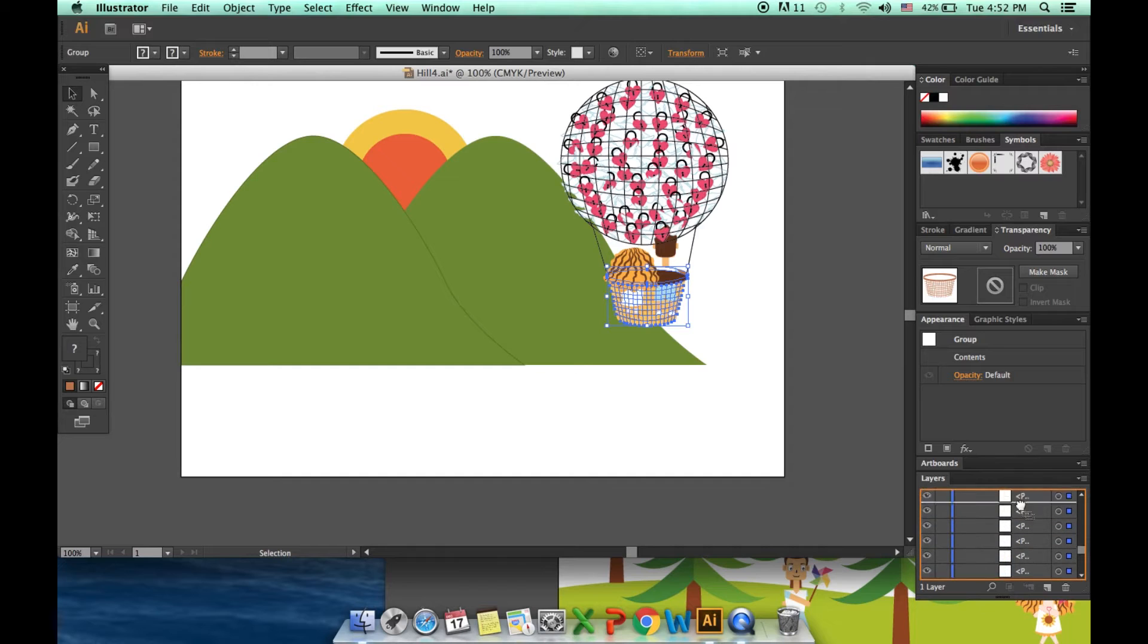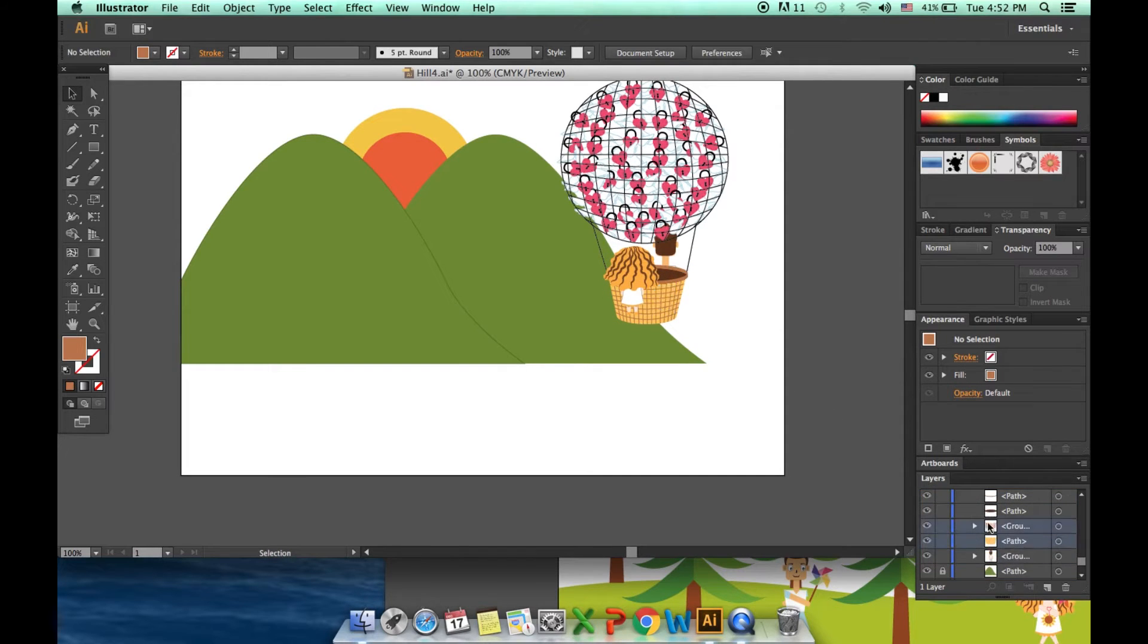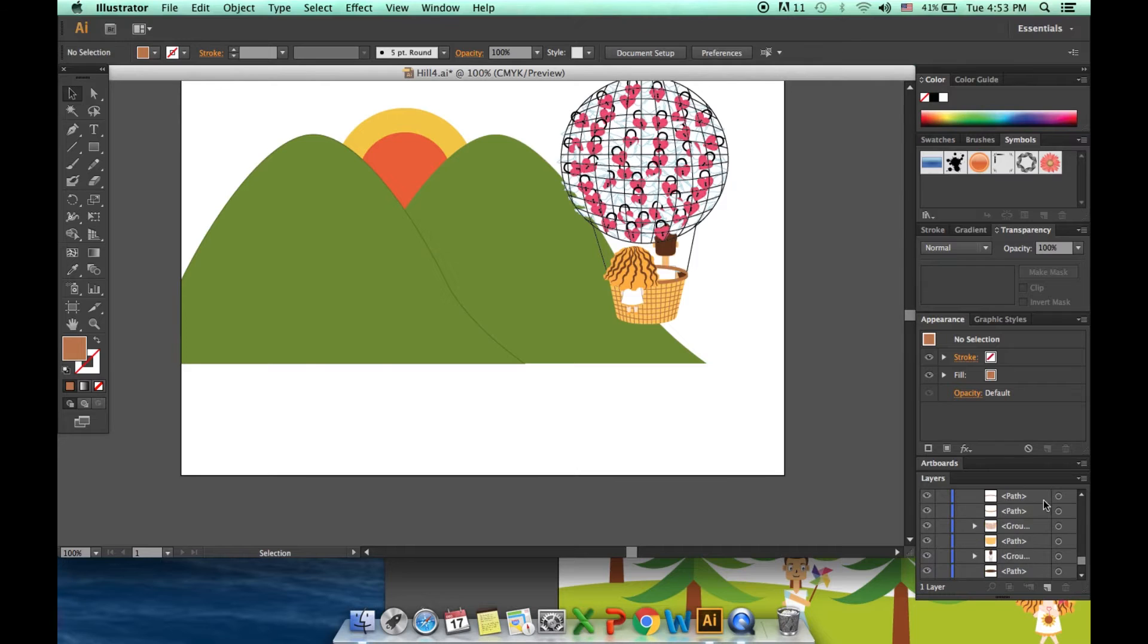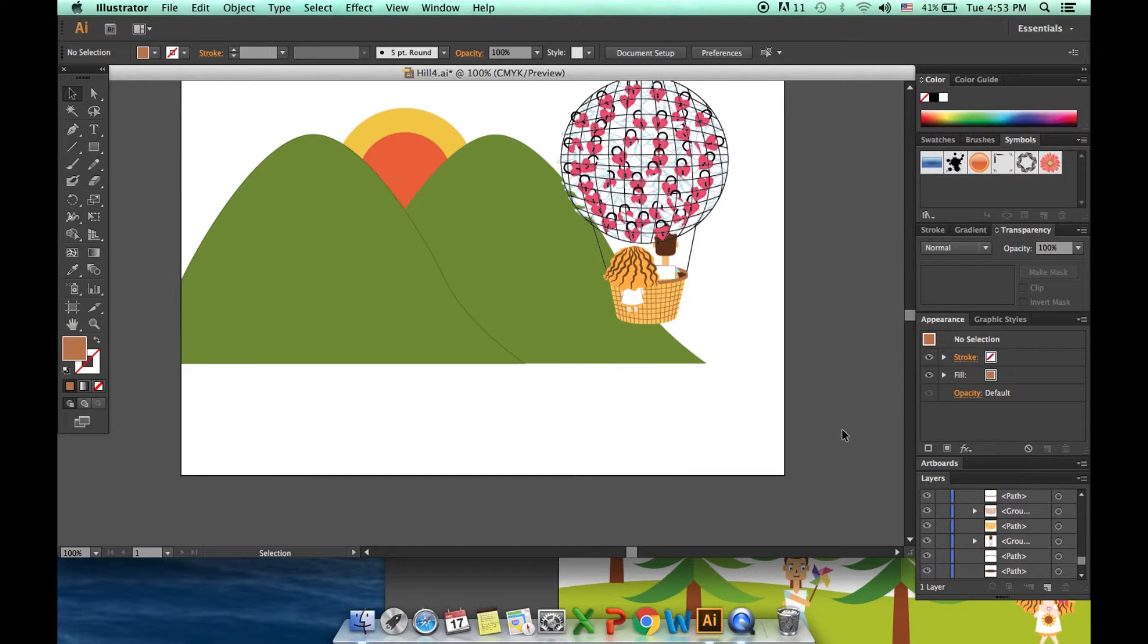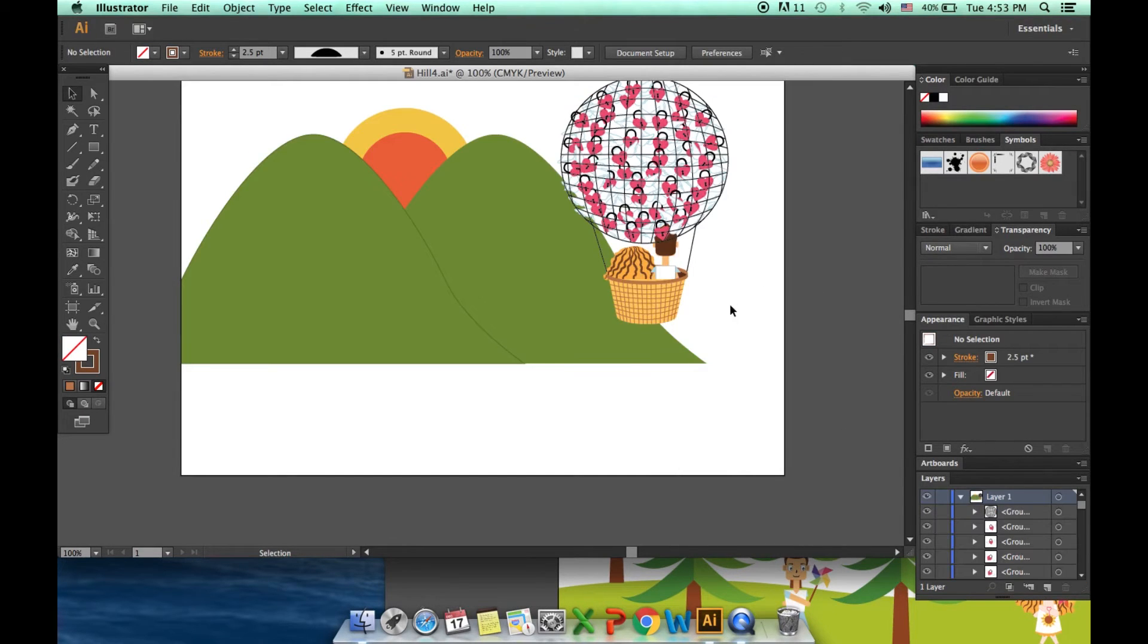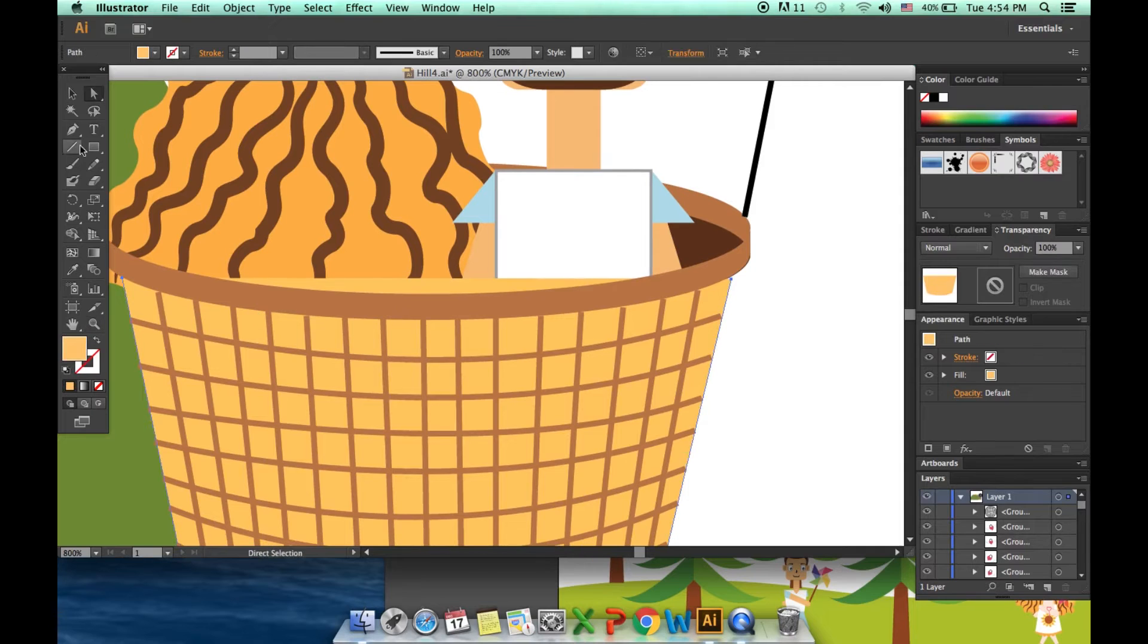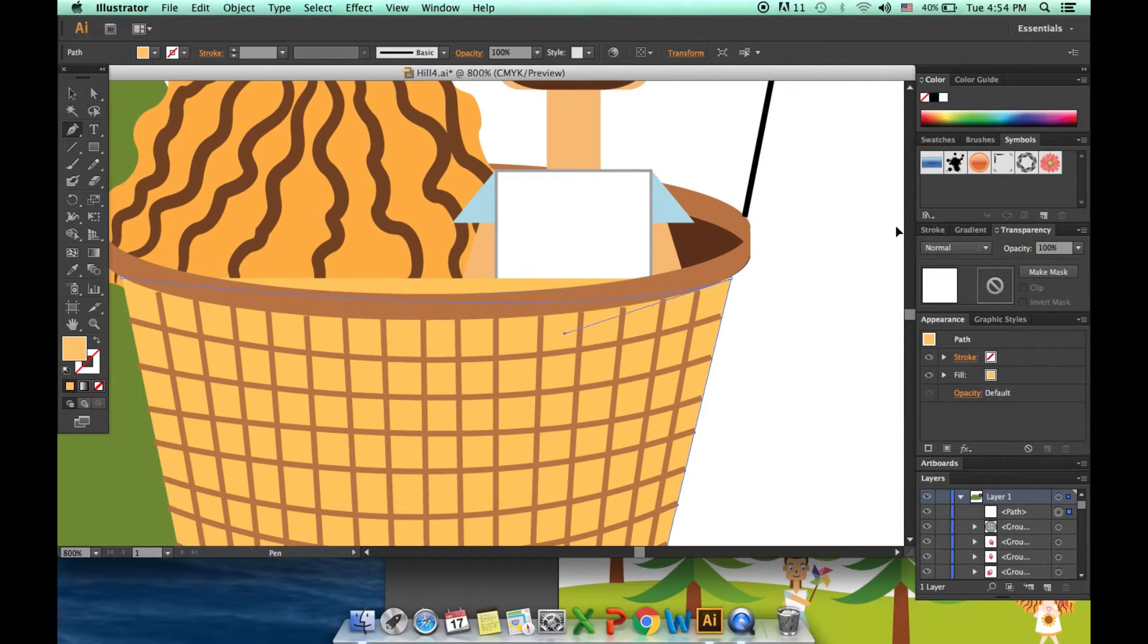But the thing is this hot air balloon is not a normal one. It is a giant net that contains a lot of flying horse so that's why it can fly to the sky.